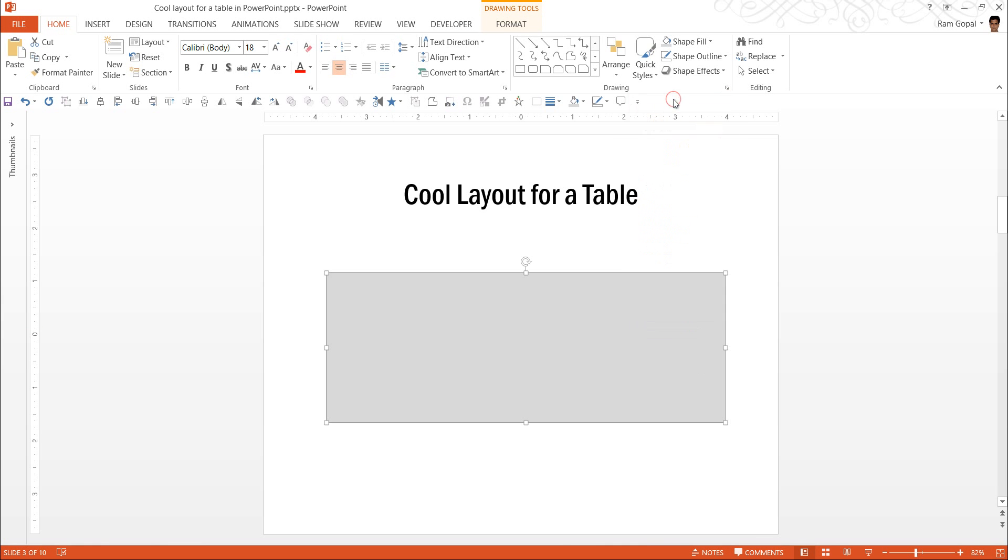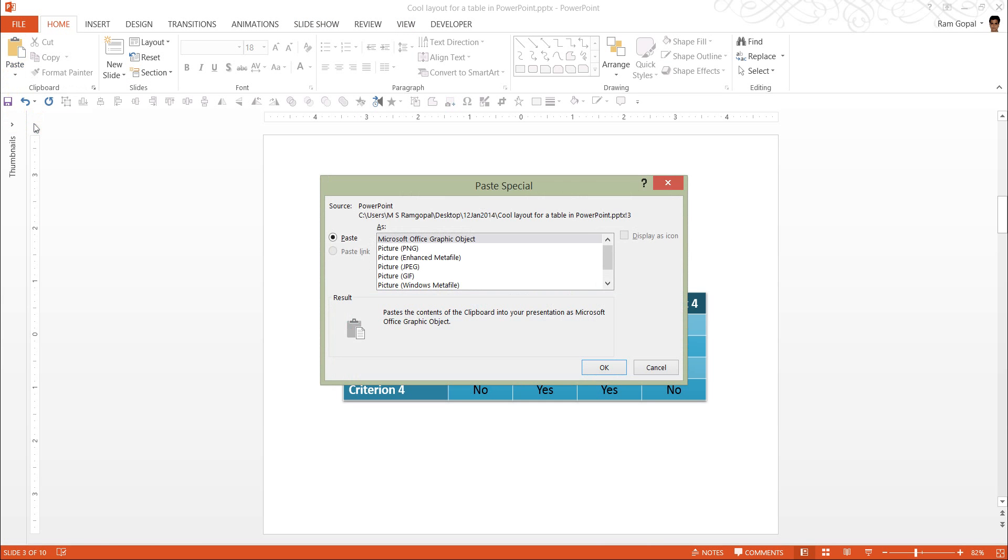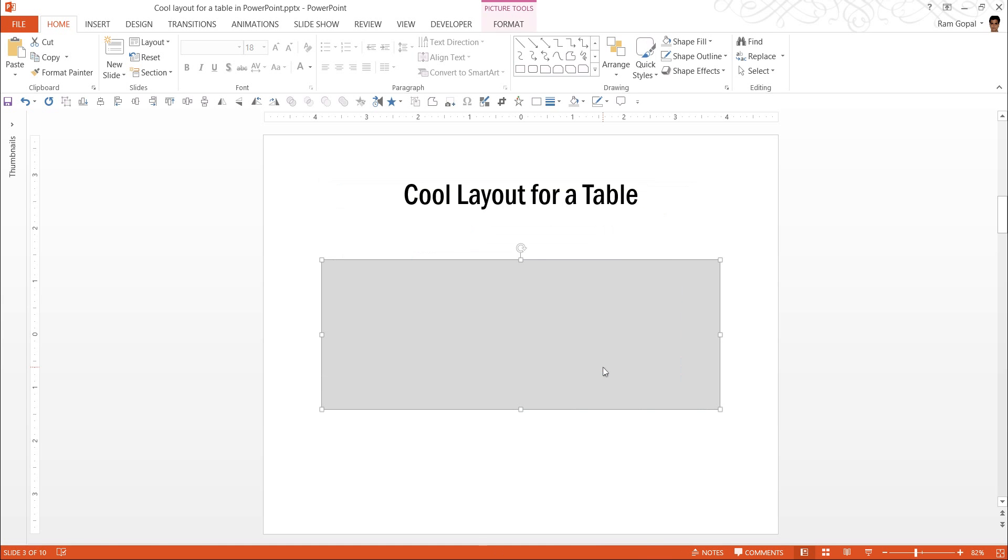The way to do this is, right click, cut, and then go to paste, paste special, and you are going to paste this as a PNG picture. And click OK. Now this is a picture and is not an auto shape anymore.